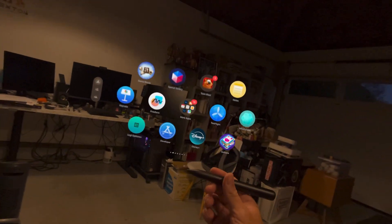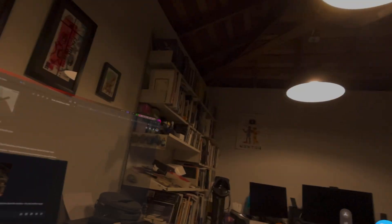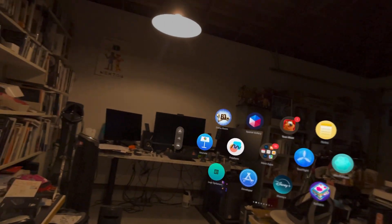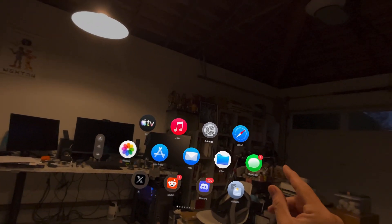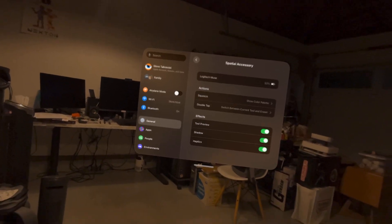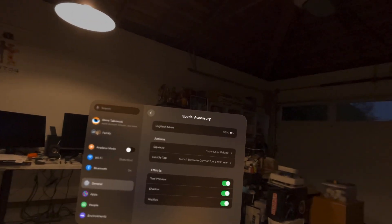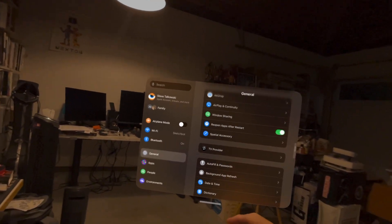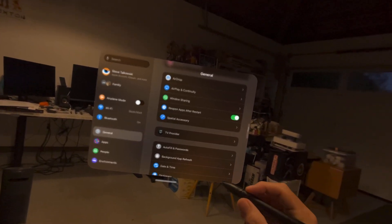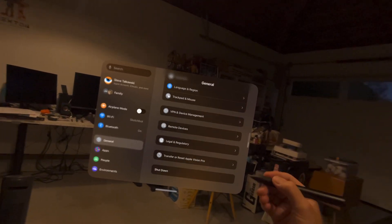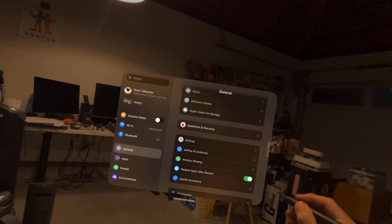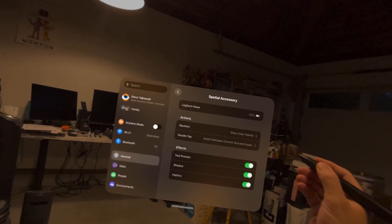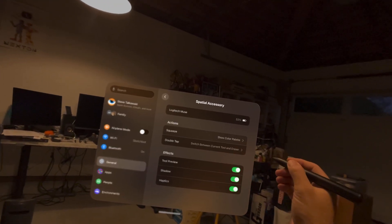All right, we now have system-wide support for the Logitech Muse, which is freaking awesome. Finally, if you go to settings, you have to be on the latest development beta 26.2, and it now shows up under general. Check this out, I can just treat this as an input device, special accessory. There's Logitech Muse and you can select it. It's defaulted to off.